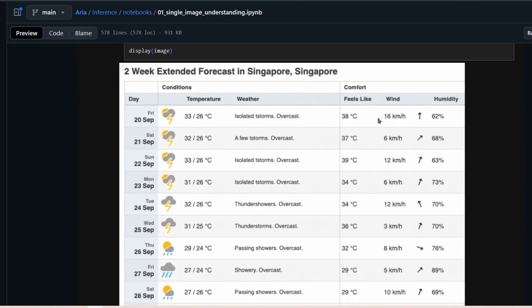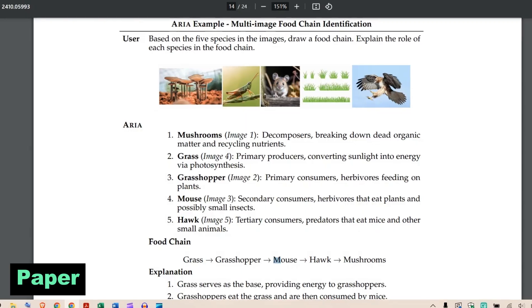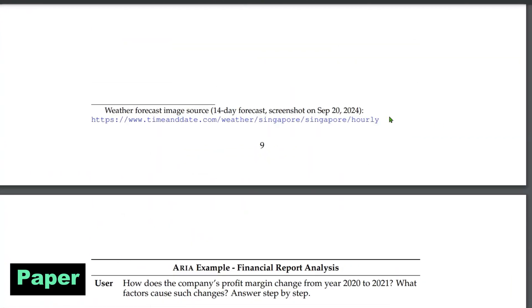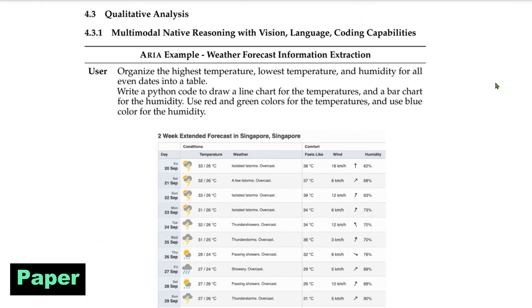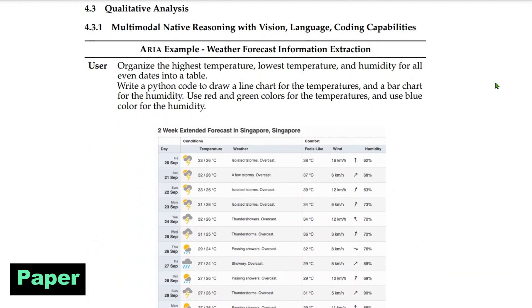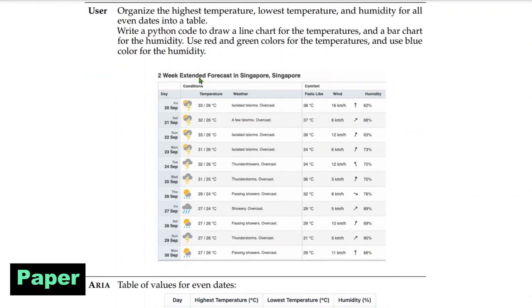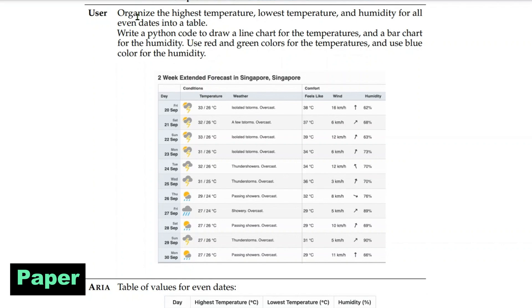Let's go to the paper first and then come to the examples. The paper is absolutely amazing, but the more interesting thing is the examples they have given of what this model is capable of. The first example is weather forecast information extraction. We have a table showing a two-week extended forecast for Singapore with dates, temperature, weather, feels-like, wind, and humidity. We want to organize the highest temperature, lowest temperature, and humidity for all the event dates, and write Python code to draw a line chart for temperature and a bar chart for humidity.